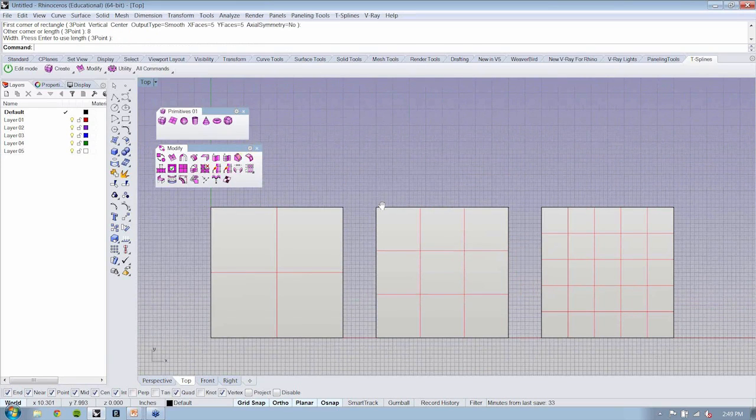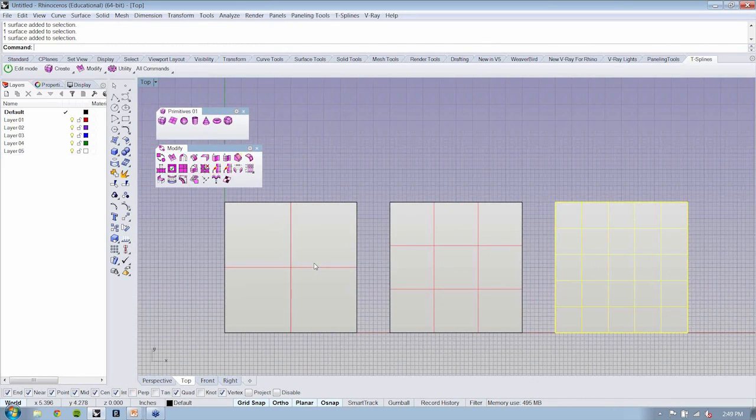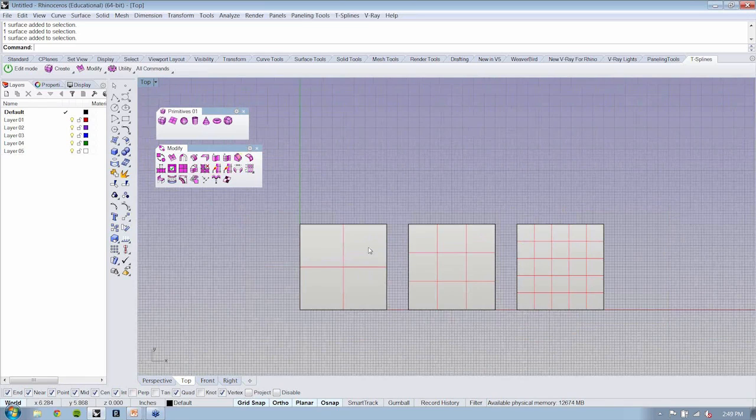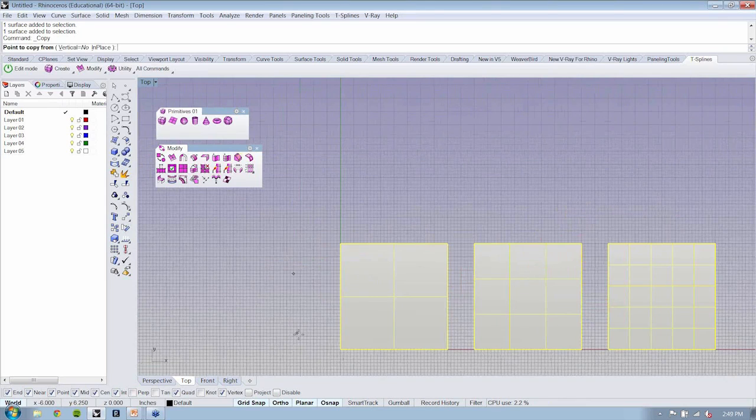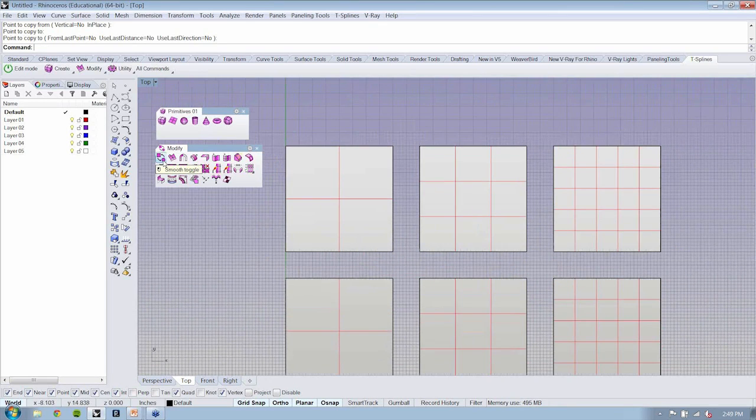Now if we were to take this object here, let's copy all these guys up so we can keep track of what's going on and updates, kind of see the original. If I select my smooth toggle and I start smooth toggling these objects, you're not going to see any change.